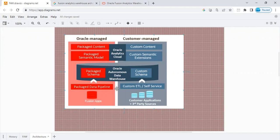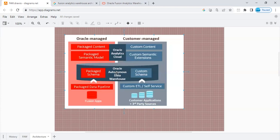What customer can still do is they can still enhance it, they can still extend it the way they want. As you can see on the left-hand side, all the package pipelines pumps the data into a pre-packaged schema that resides in ADW, and modeling has been done on top of it.